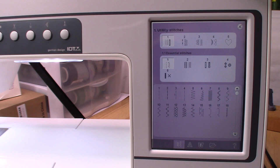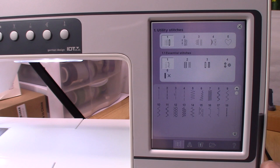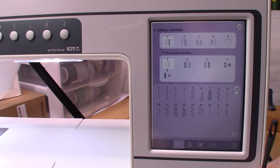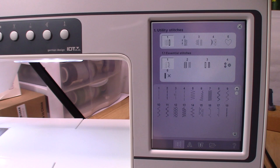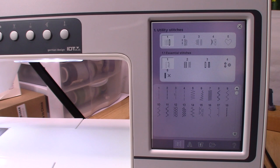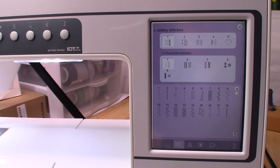Somebody asked me via private message that they researched this machine and it was nowhere near the price I said I paid. That's because they found the sewing machine only version. The cheapest I saw was $795 and that was still a bid on eBay, not the final selling price. I've seen some as high as $995. With my particular machine I got the largest embroidery unit and all original accessories. I have a video on that as well.